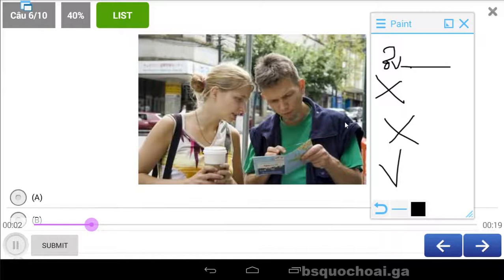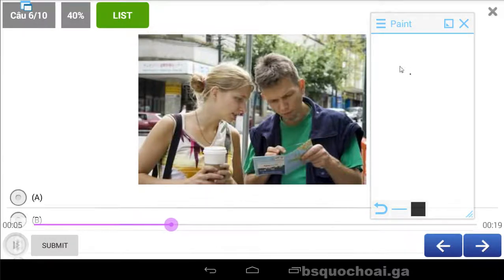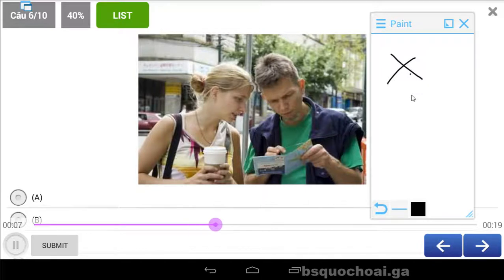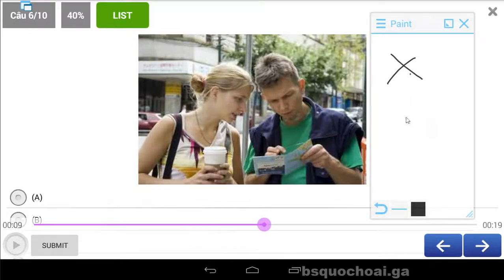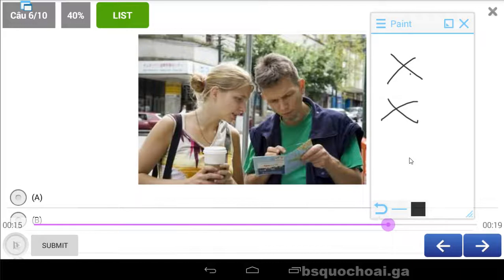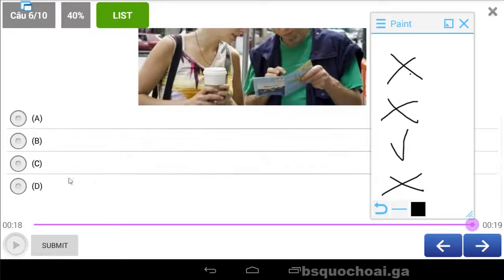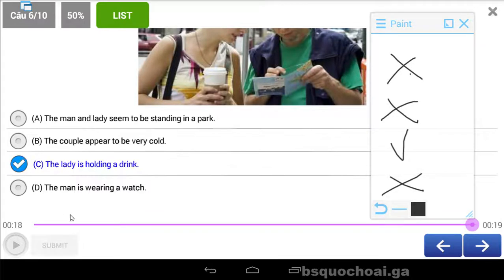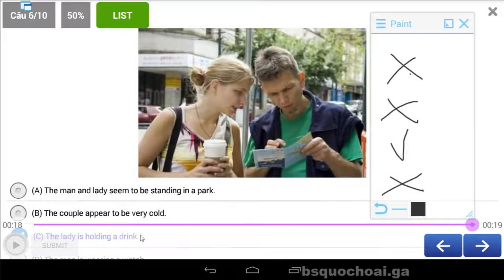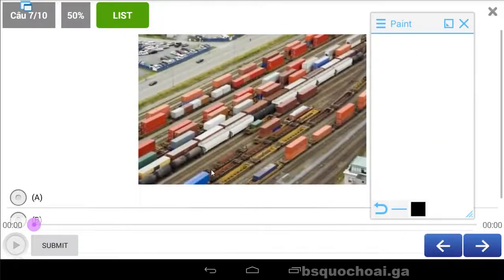A. The man and lady seem to be standing in a park. Hai người này dường như là đang đứng trong công viên. B. The couple appear to be very cold. C. The lady is holding a drink. Bà này đang cầm một ly nước. D. The man is wearing a watch. Câu C nha, holding a drink.